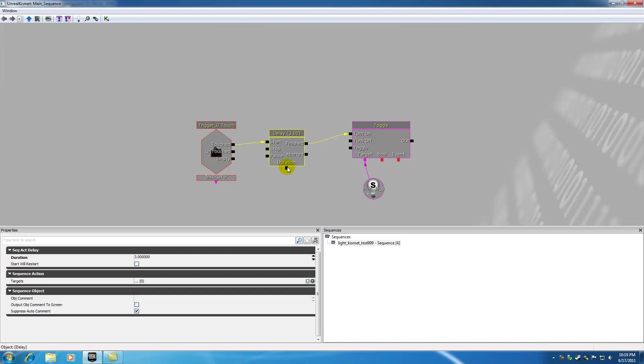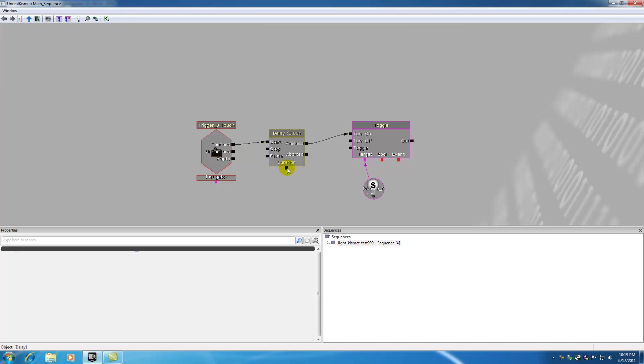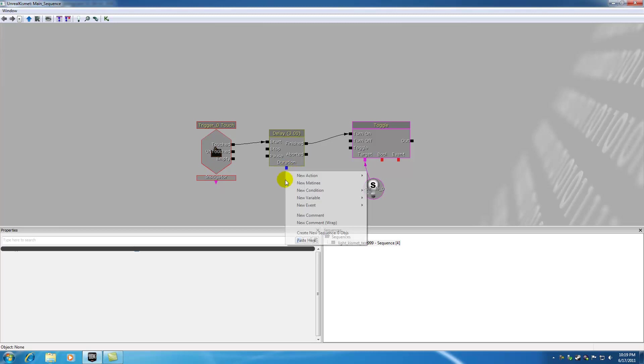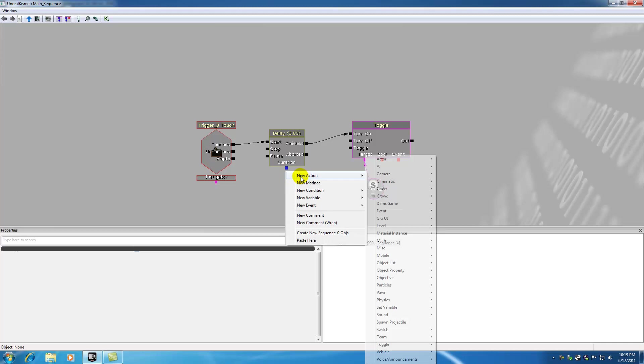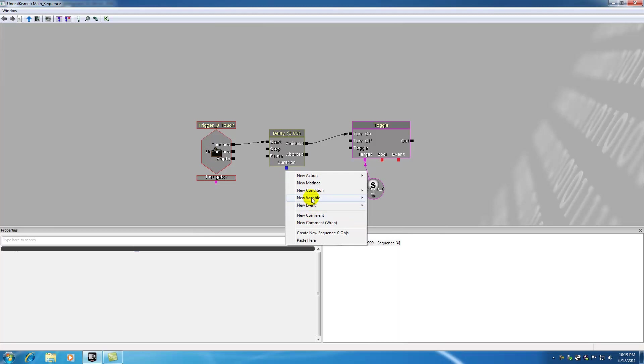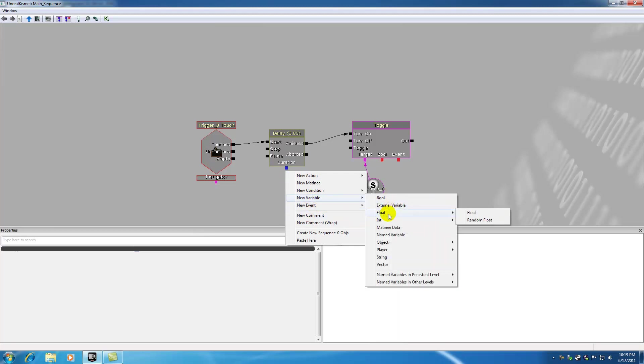Now remember, anything on the bottom of these actions are variables. And what blue means, you see that this one's a pink triangle. This one's blue. This one is pink and these are red. Blue means float. Now, you just kind of got to memorize these. But if you go ahead and add a new variable and a float,